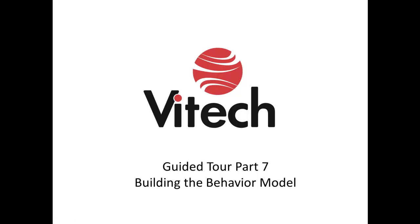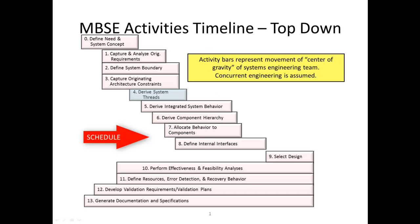Welcome to Part 7 of the Guided Tour series. In this section, we will define the top-level behavior in an FFBD view and add inputs, outputs, and triggers in the N-squared diagram.